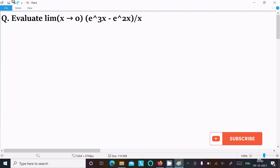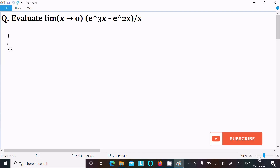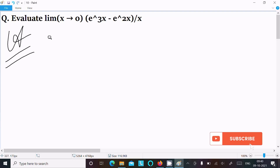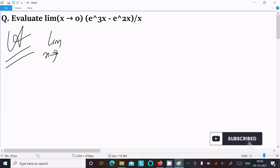In this video lecture I am going to evaluate the limit as x tends to 0 of (e^(3x) minus e^(2x)) divided by x. Let's see the answer. First, writing the given limit as x tends to 0.